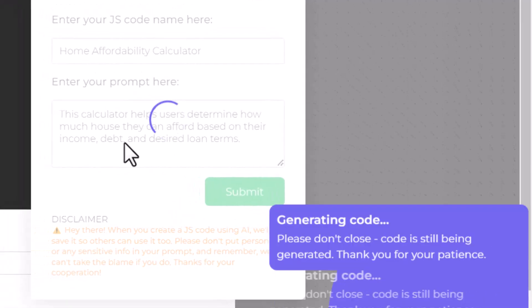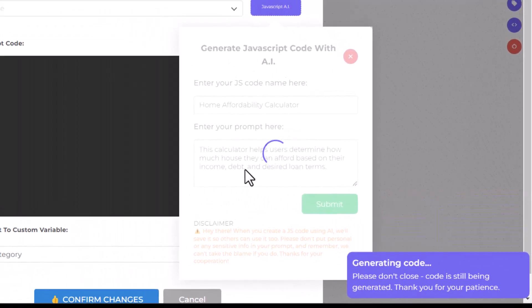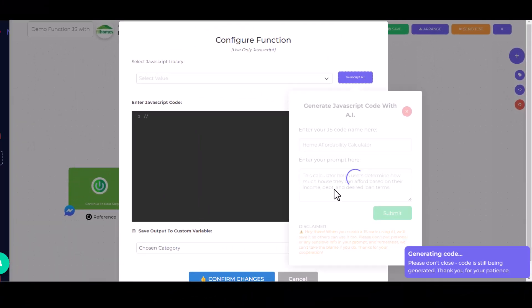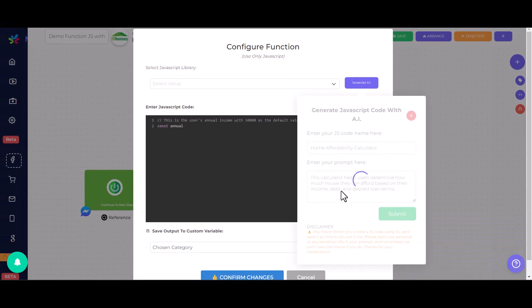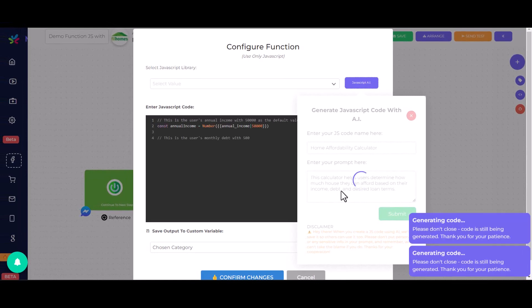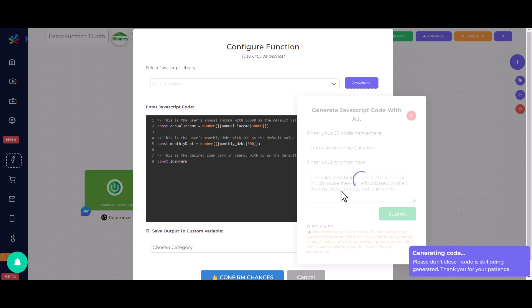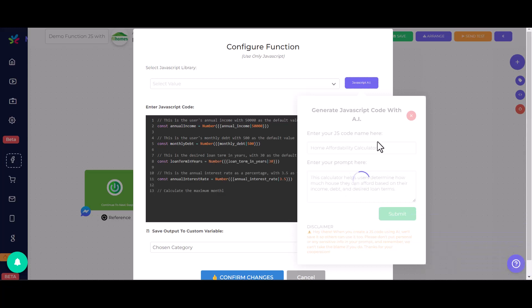It's fascinating to watch as the AI builds your JavaScript code. Simply wait until the code is fully generated. Remember, don't close the prompt window while the code is still being generated.